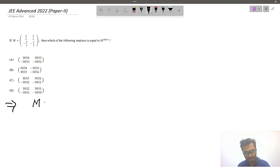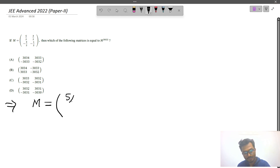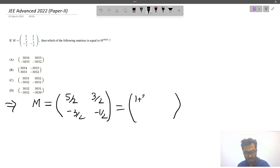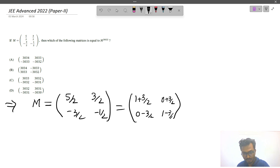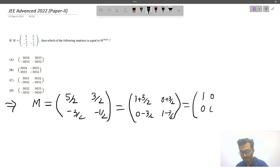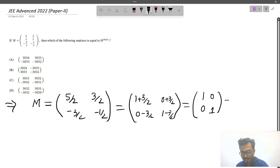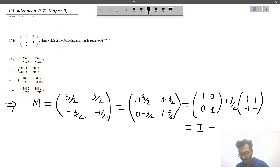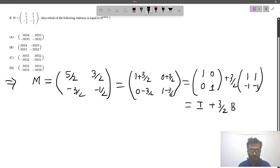So what we have to do is break this matrix into smaller matrices. We have the matrix with entries 3/2, -3/2, -1/2. We can write this as 1 plus 3/2, and the other parts, which gives us the identity matrix I plus (3/2) times a matrix B, where B is 1, 1, -1, -1.